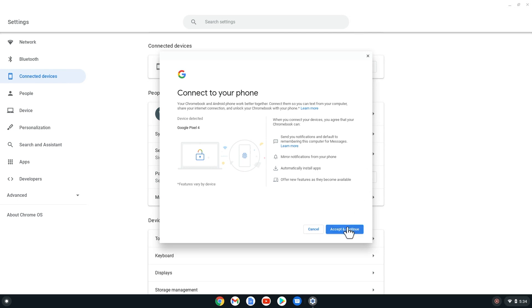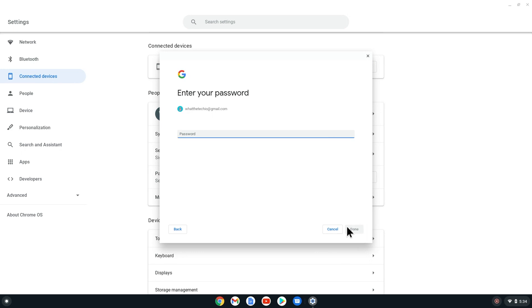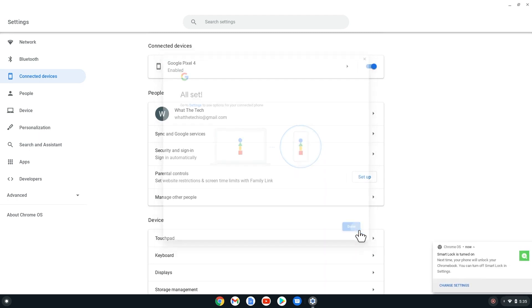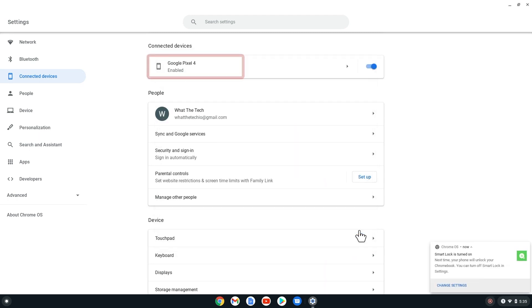Now you will be prompted to enter your account password. Now select Done. If your password was accepted, it should say All Set. Now select Done. Great! Our phone is now connected.